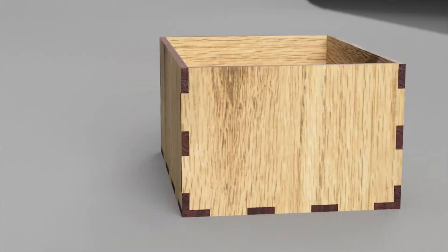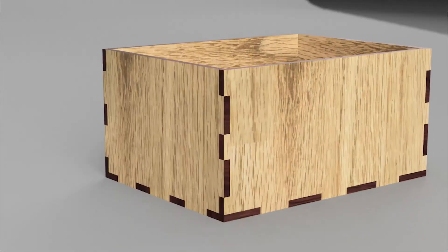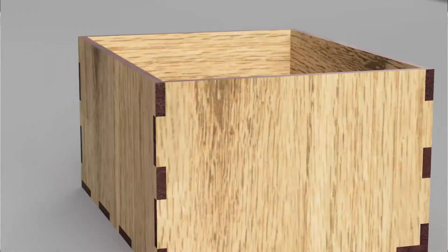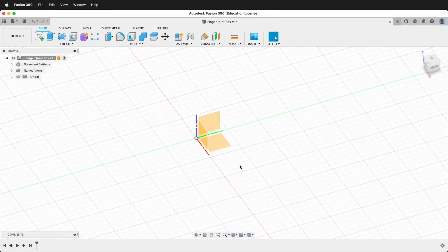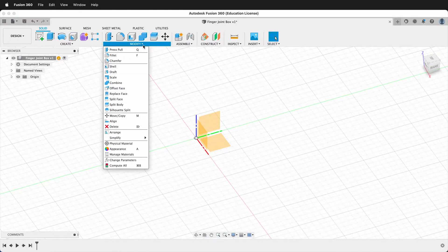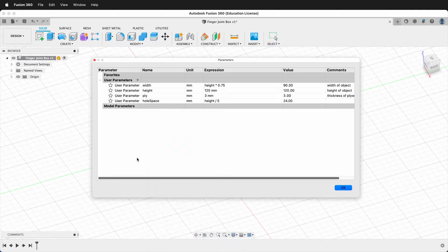In this Fusion 360 tutorial I'm going to show you how to use user parameters to make a finger jointed laser cut box. To make user parameters go to Modify, Change Parameters. These parameters I set up in the previous video. If you've never used user parameters before, I suggest watching that video so you know how to set these up. We're actually going to change the names of some of these parameters to show that they are never set in stone.